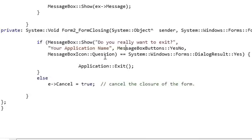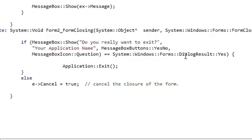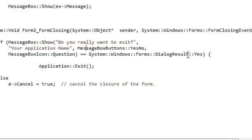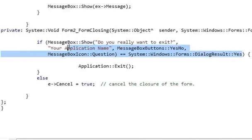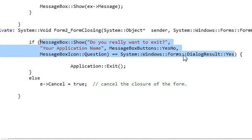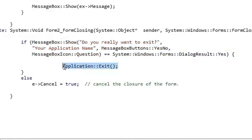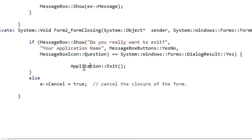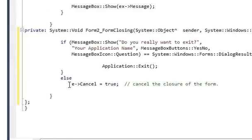Is equal to System double colon Windows double colon Forms double colon DialogResult double colon Yes. So if this is yes, I will exit my application by writing this code: Application double colon Exit. Else, if I press